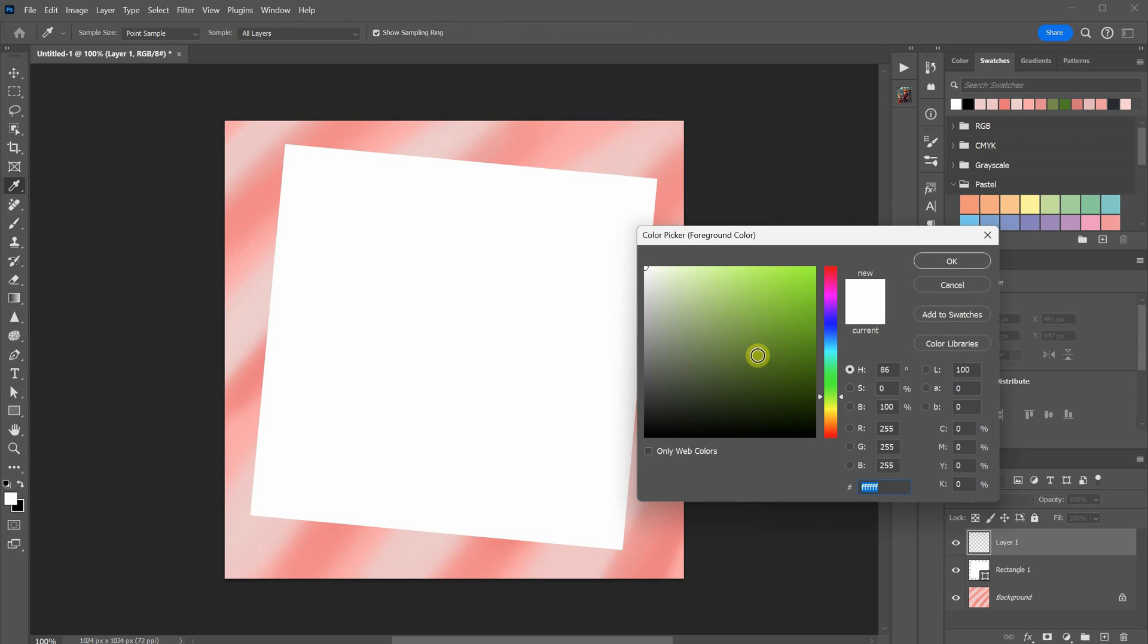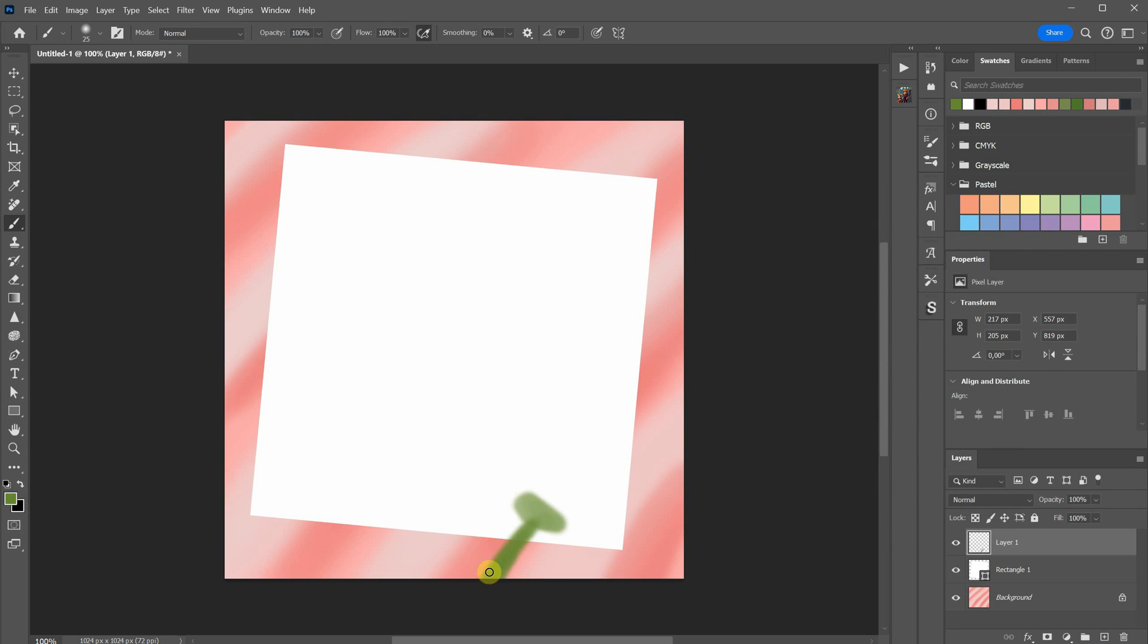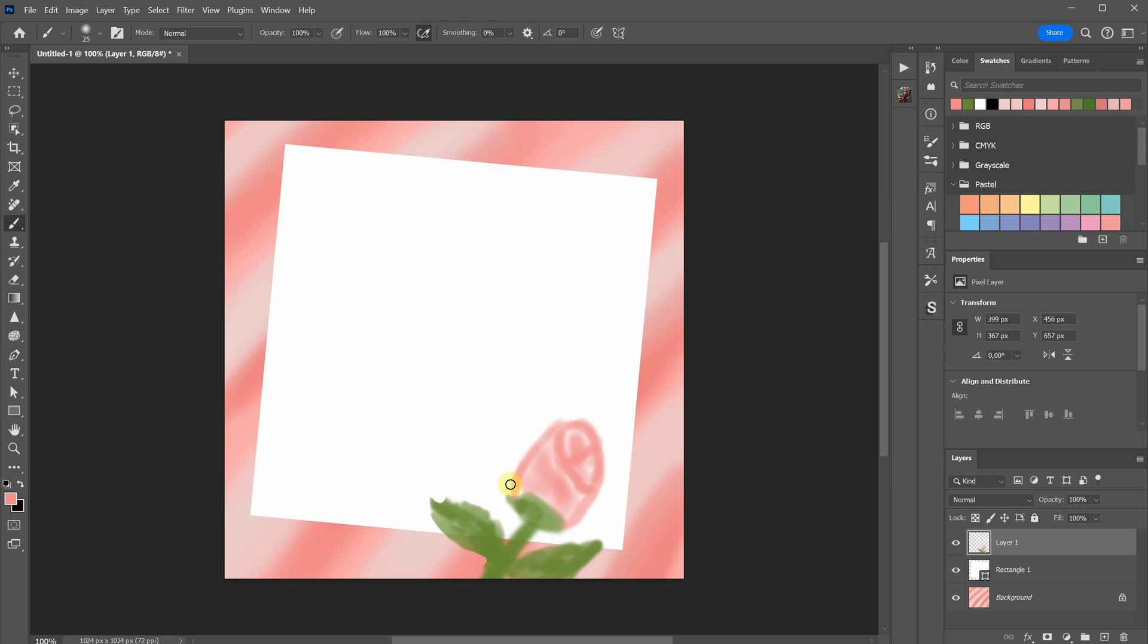I'll add a pink rose on top of the paper by painting the basic forms of a rose. It doesn't have to be detailed, just capturing the overall shape will do. If painting proves challenging, I can also add a photo of a rose from Google or generate one using AI.